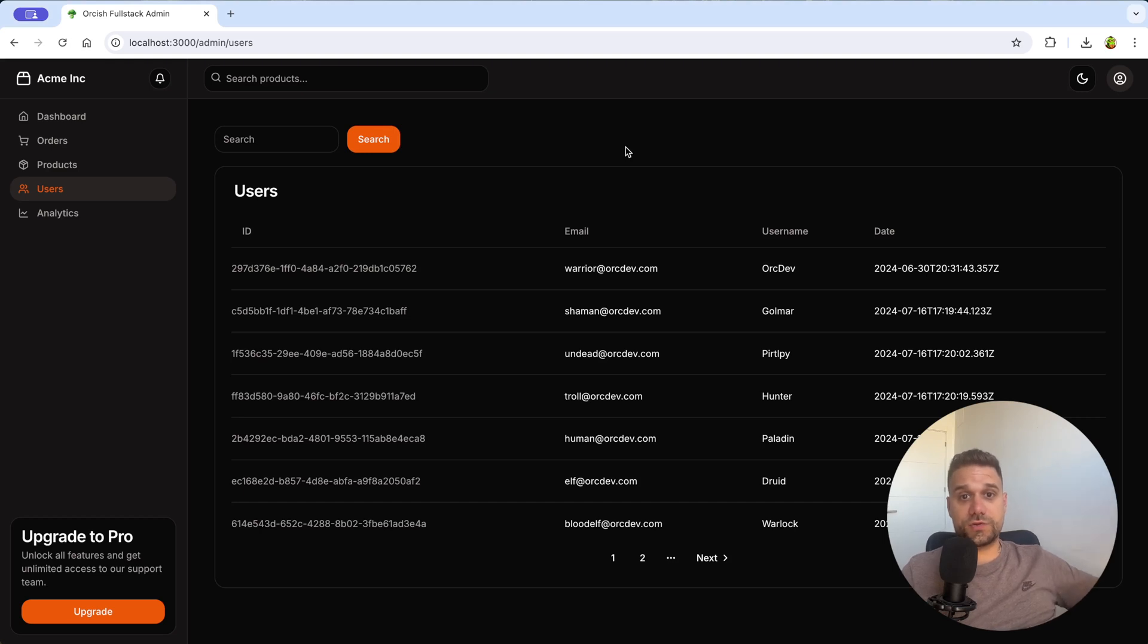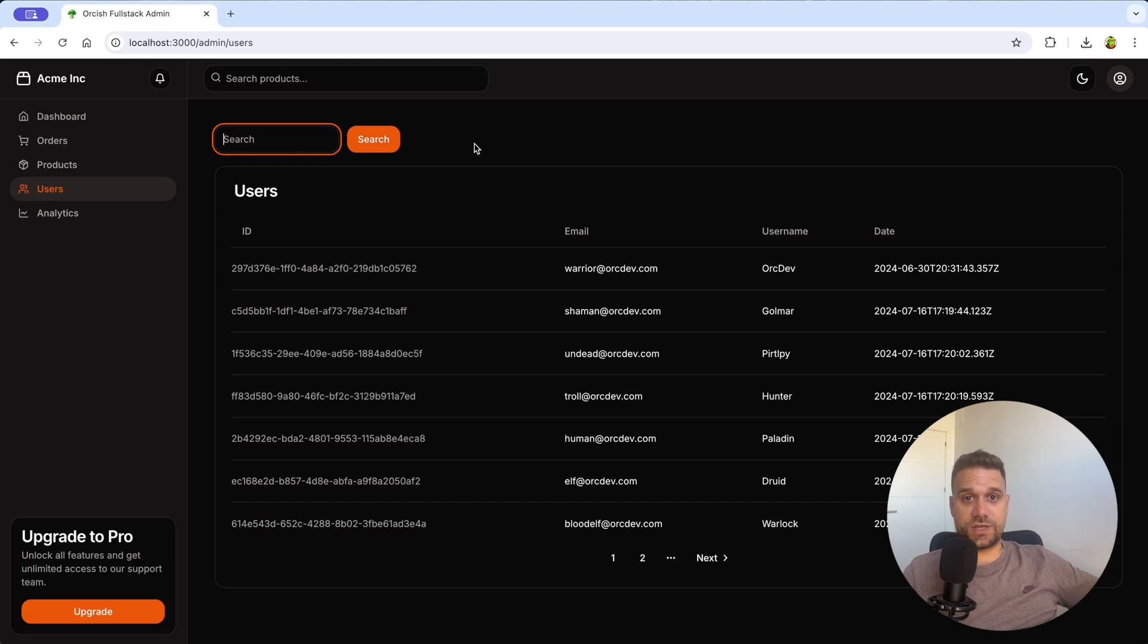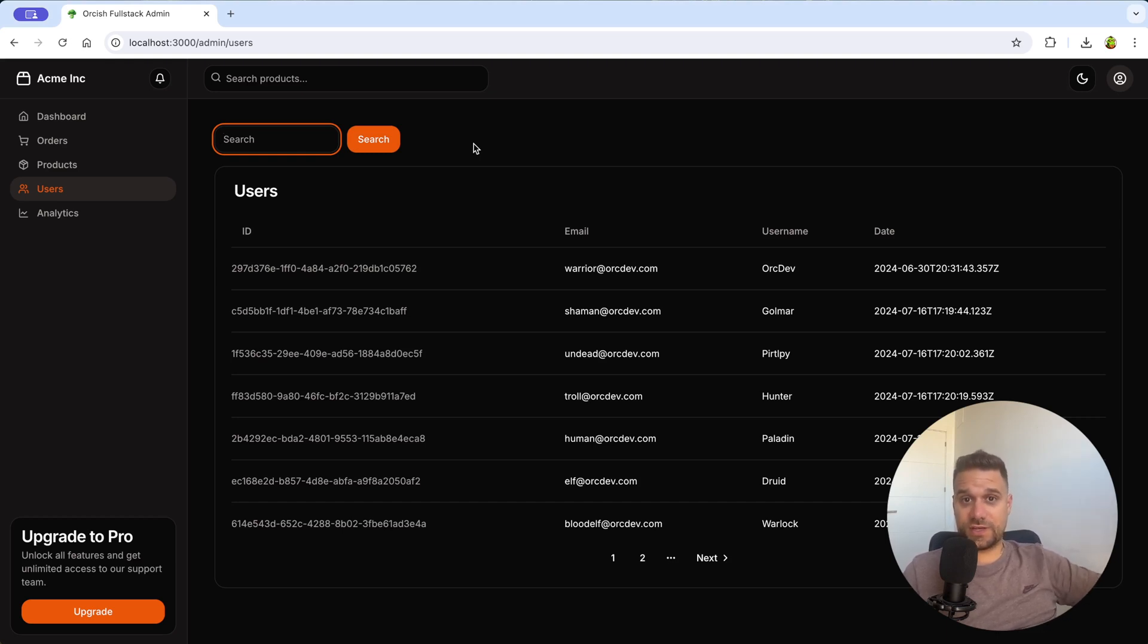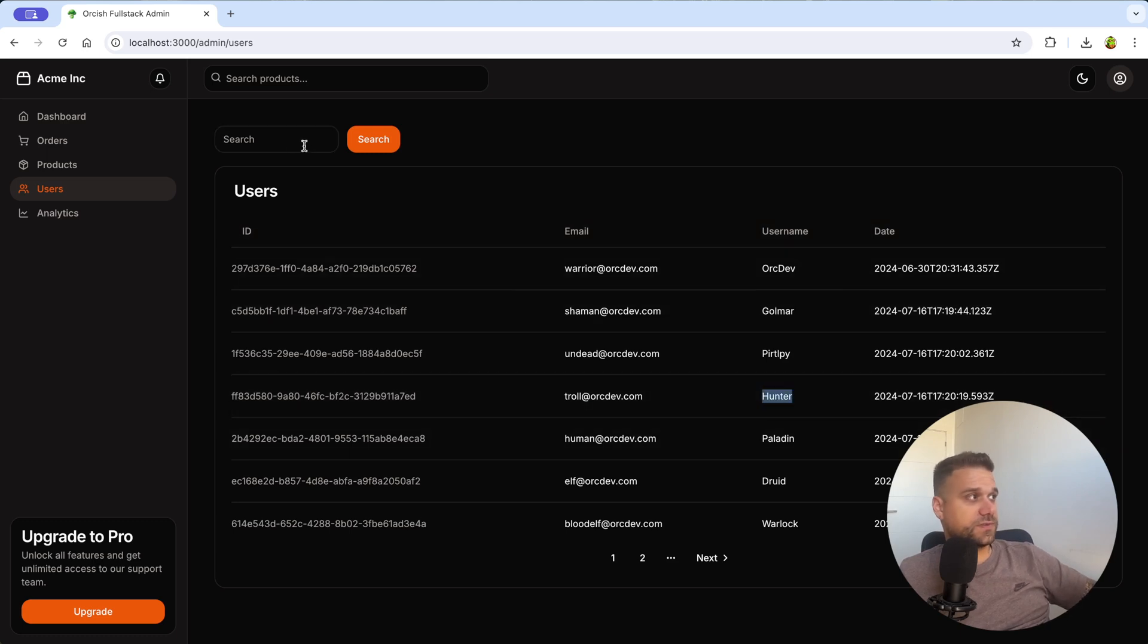In this video I'm going to guide you step by step how I created this search functionality both on the frontend in Next.js and backend, and that's again Next.js but using tRPC.